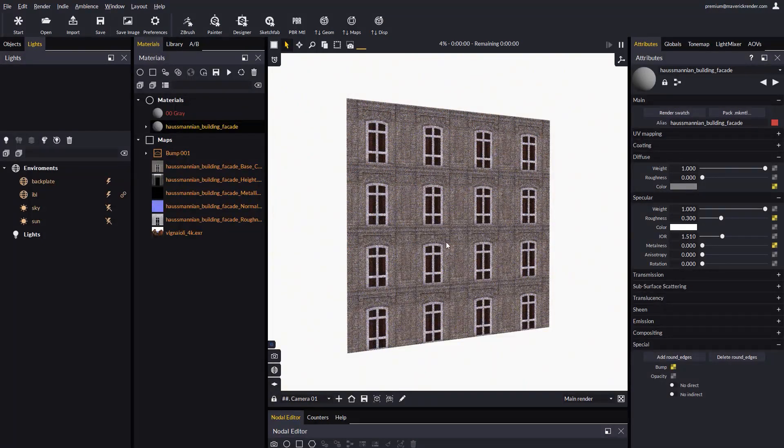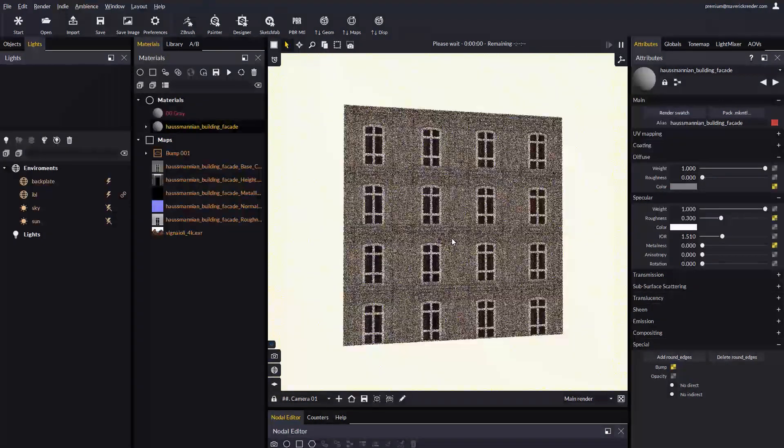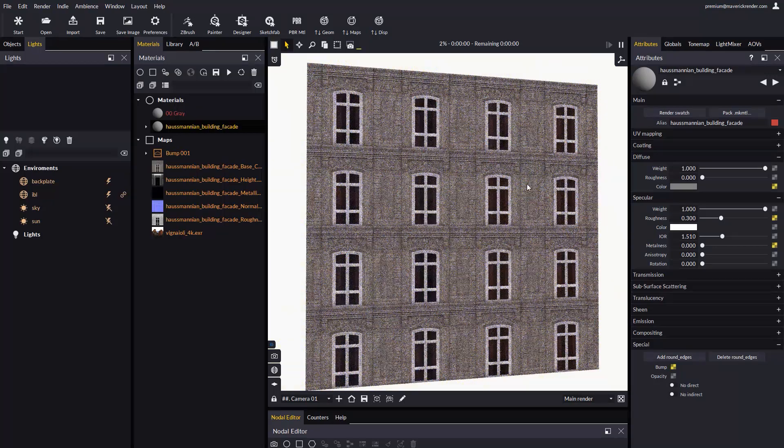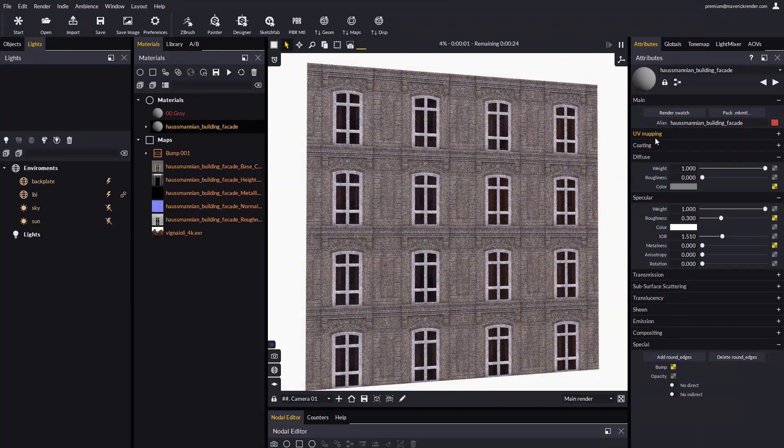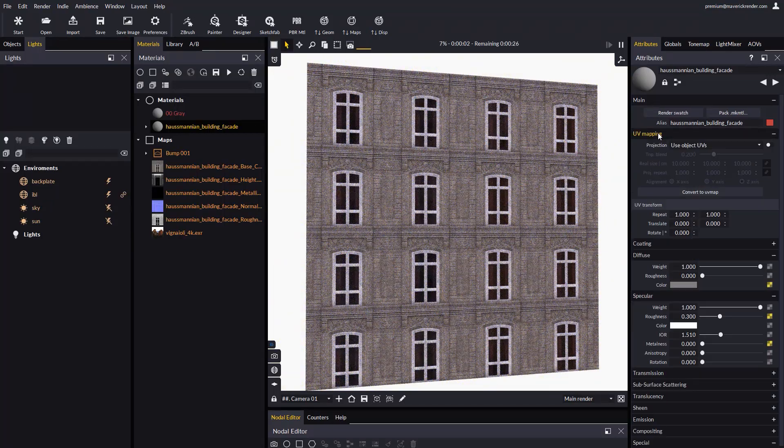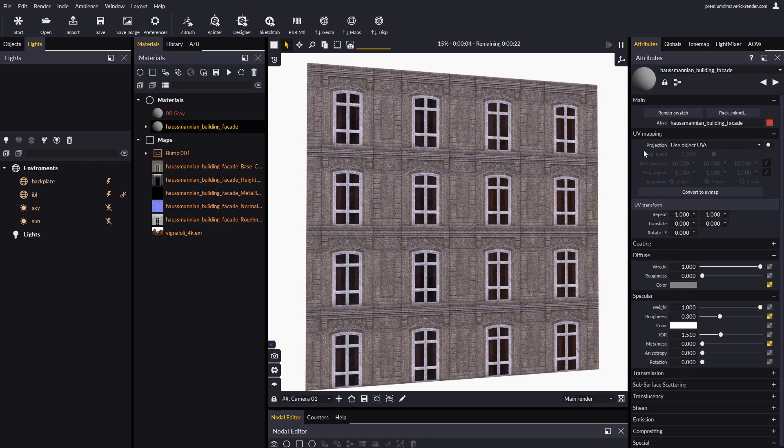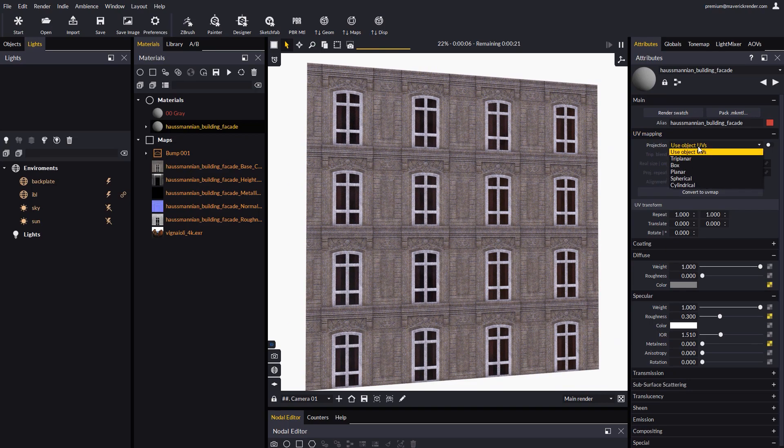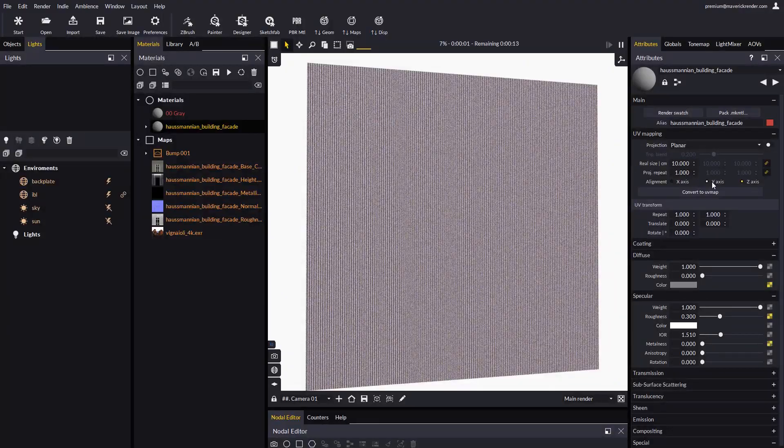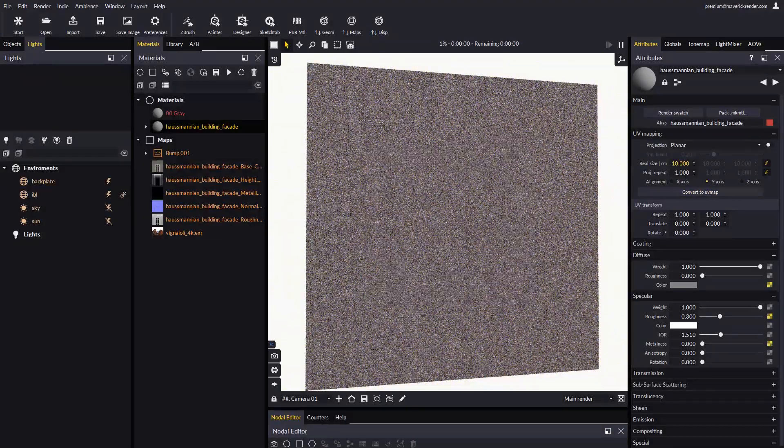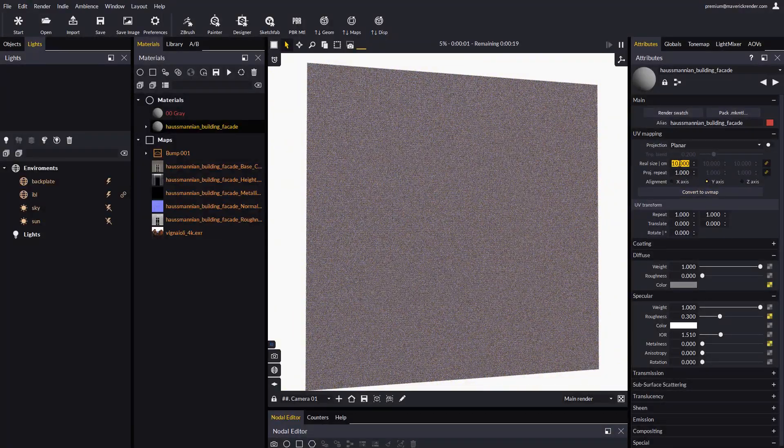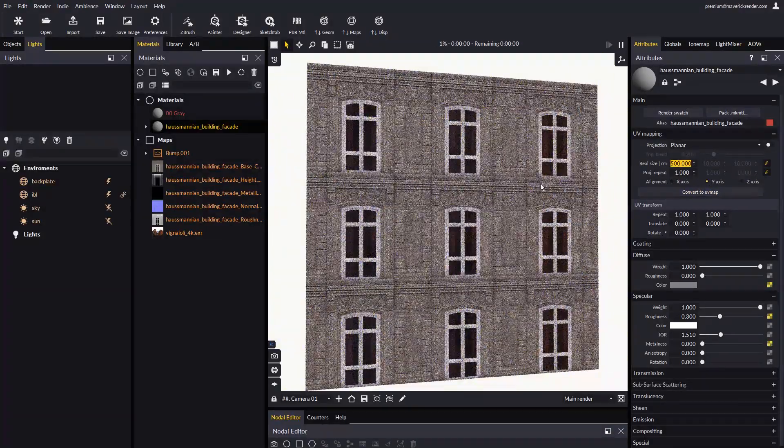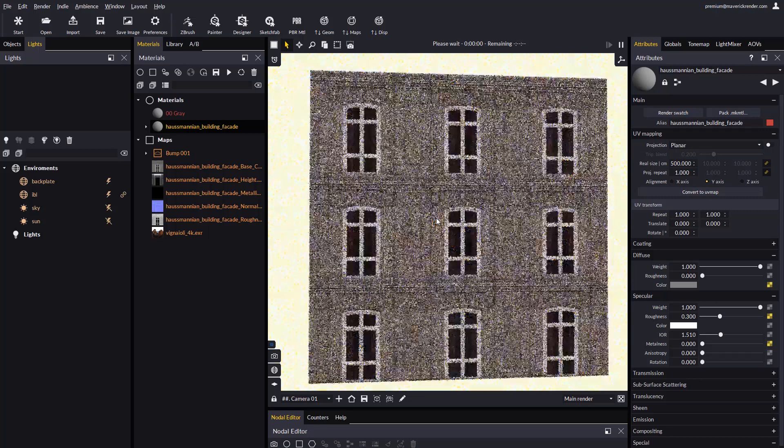As you may know from previous videos, now Maverick materials feature a new rollup with options for UV mapping, where you can easily control the size and placement of the material's maps. For this example, we might select planar projection with Y alignment, and a real size of 500 cm as we remarked earlier.